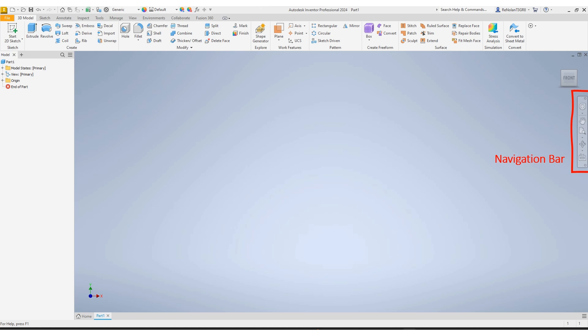Above that is the navigation cube, which can help you rotate your 3D object and take different perspectives on it. And at the bottom left-hand corner, you can see an axis, which will help you orient which direction you're facing relative to your object.